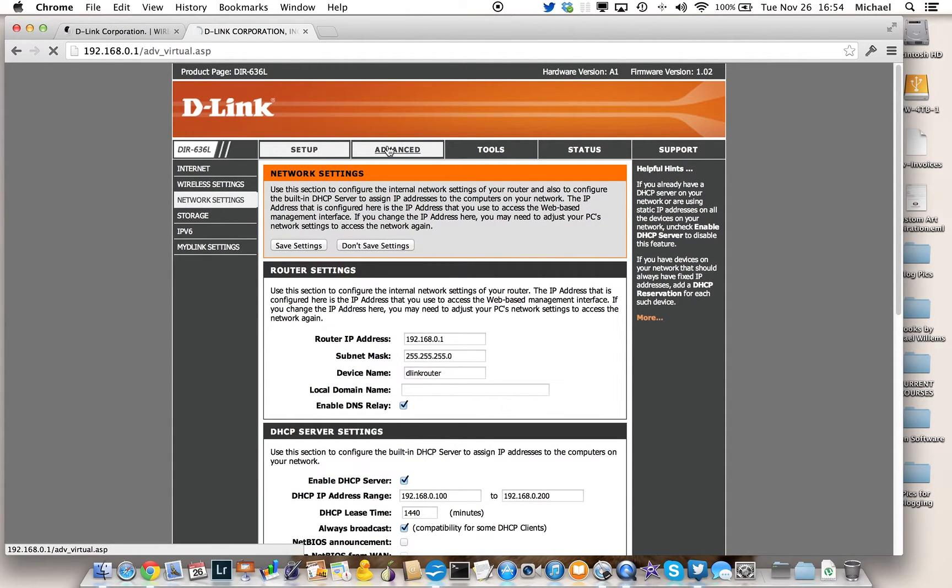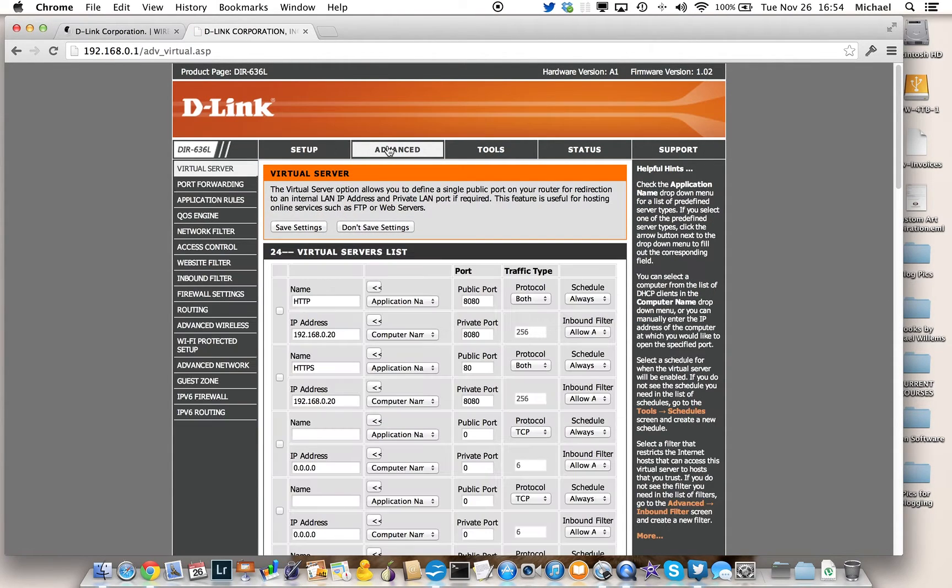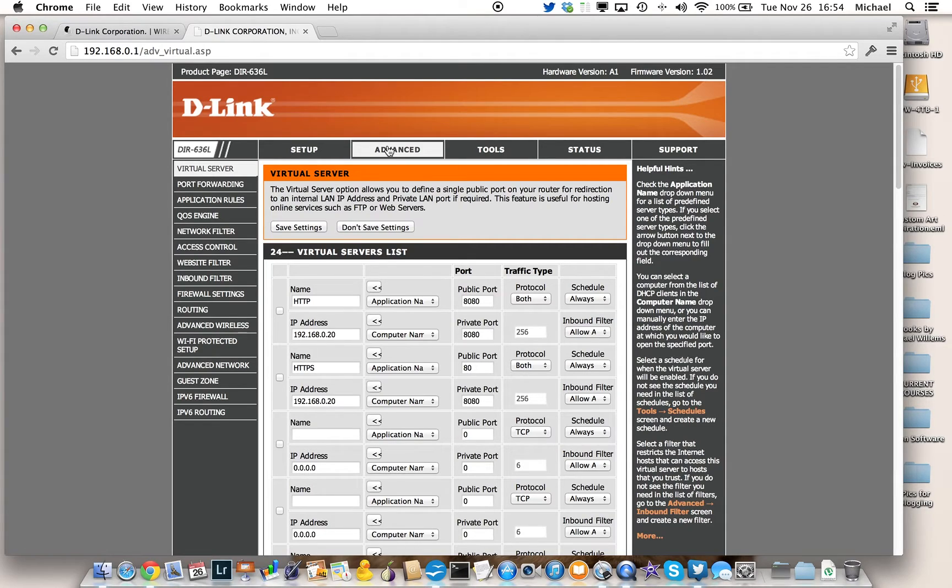I won't take you through that now, because if you know routers a little bit, you'll know already how to do that. All right, that's how you set it up.